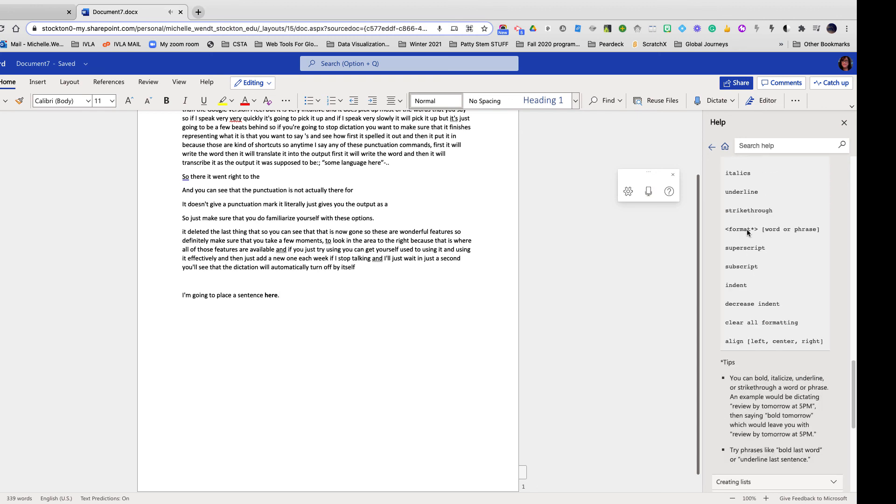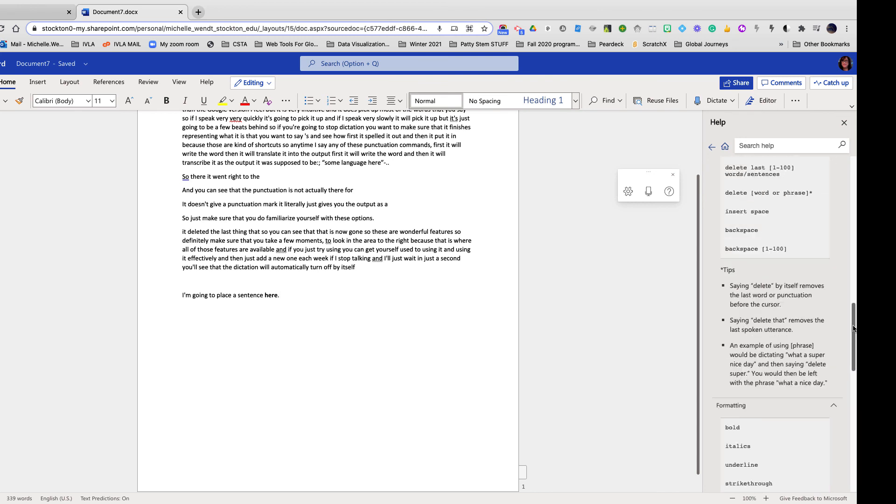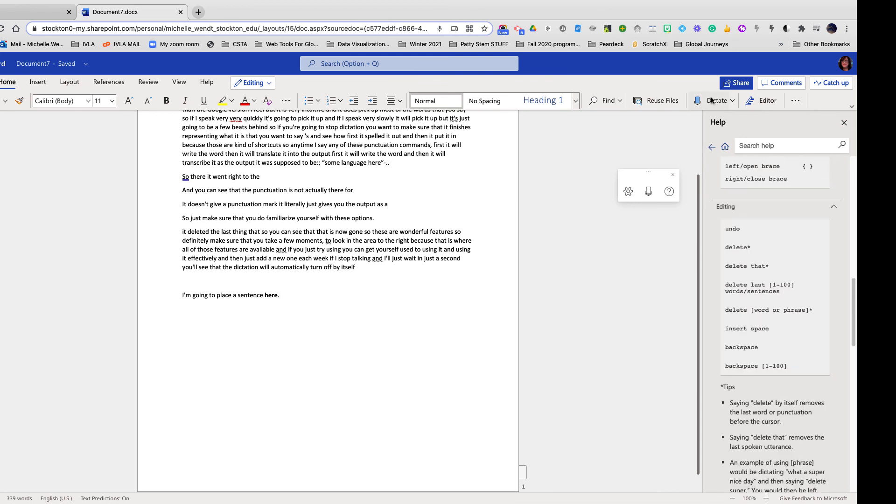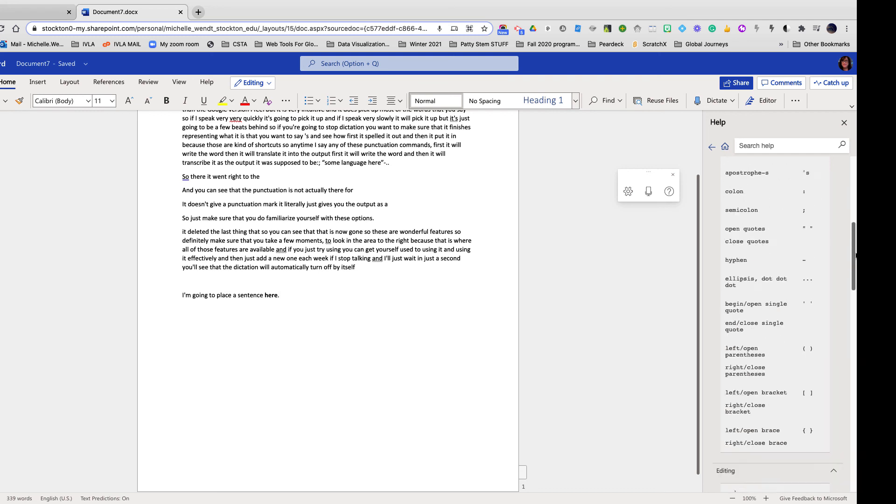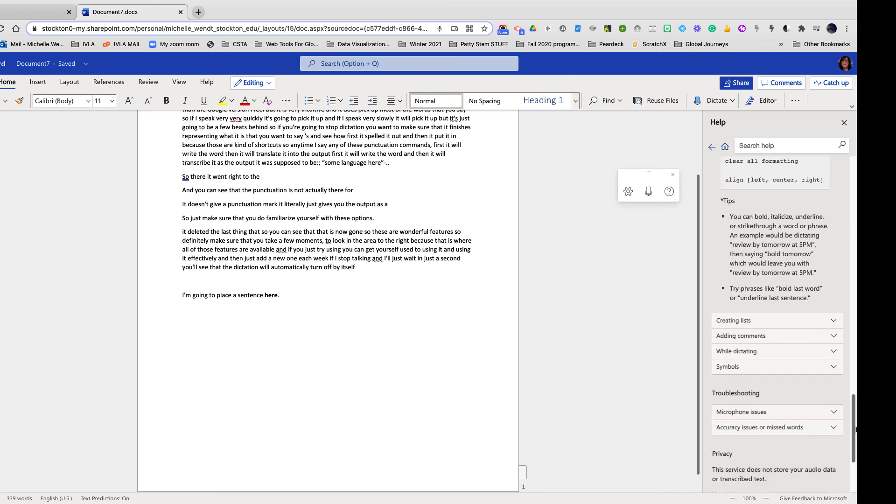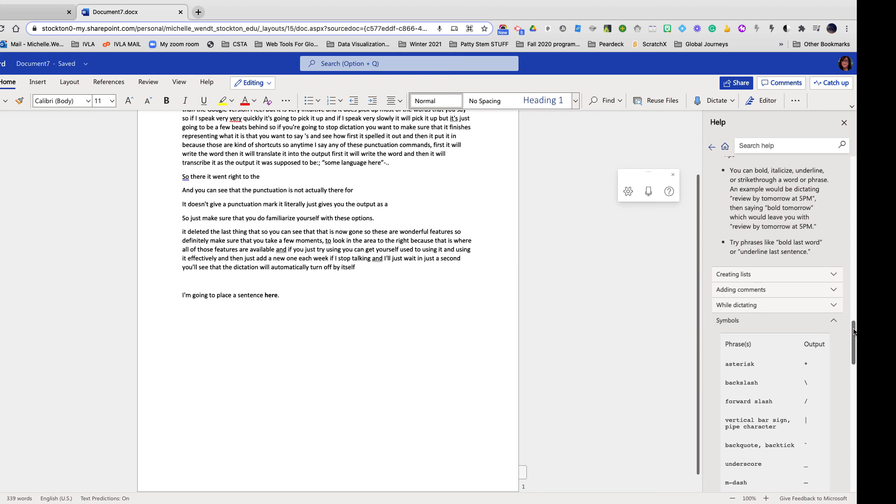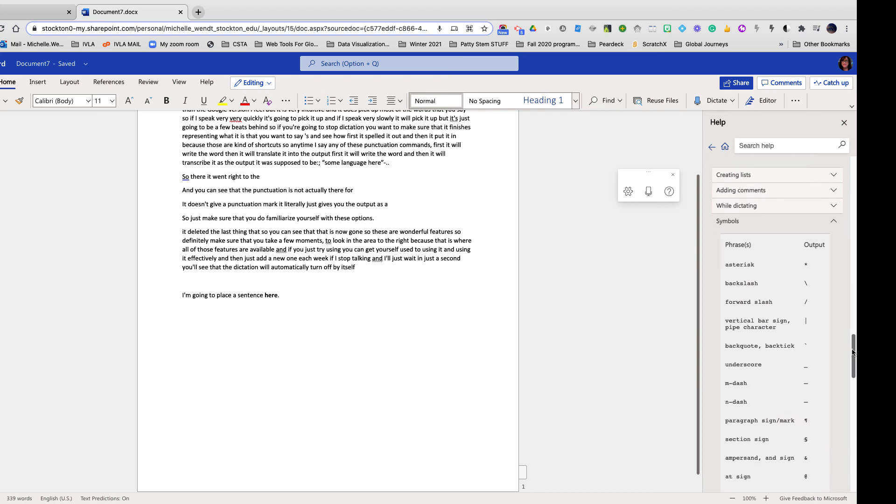So you've got all of these options for your commands. This is called voice command. So this is dictation and these are your voice commands and what they actually do. You can see that you can even place symbols.